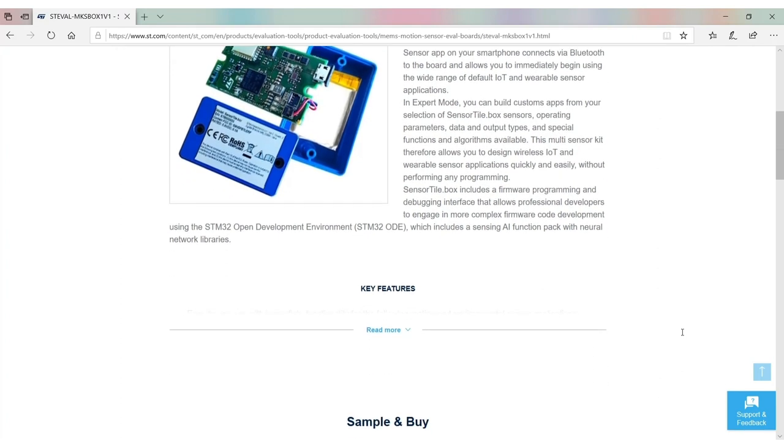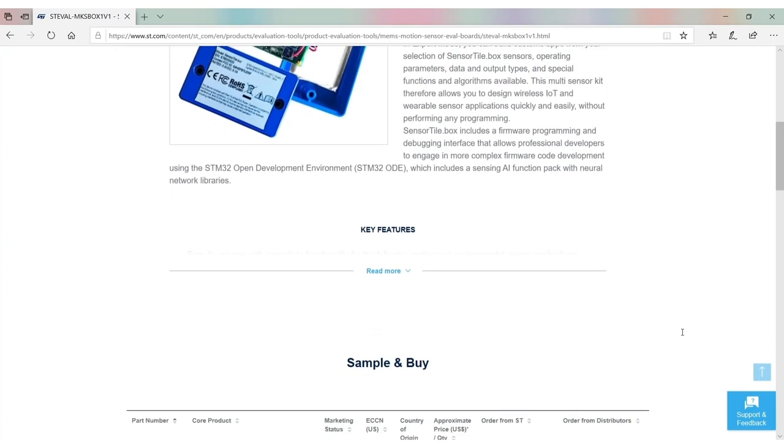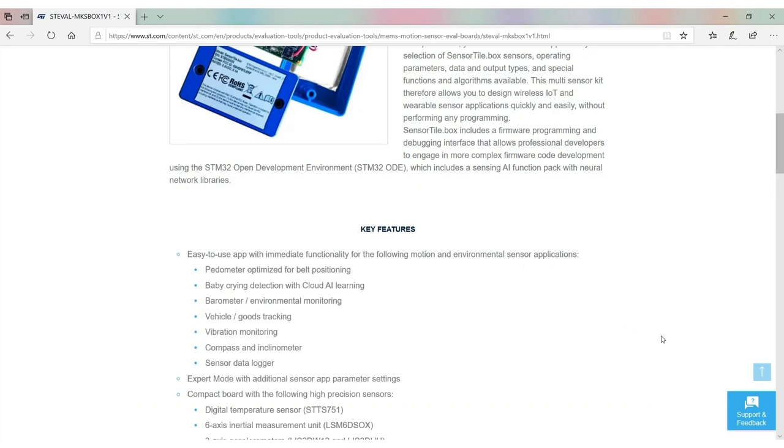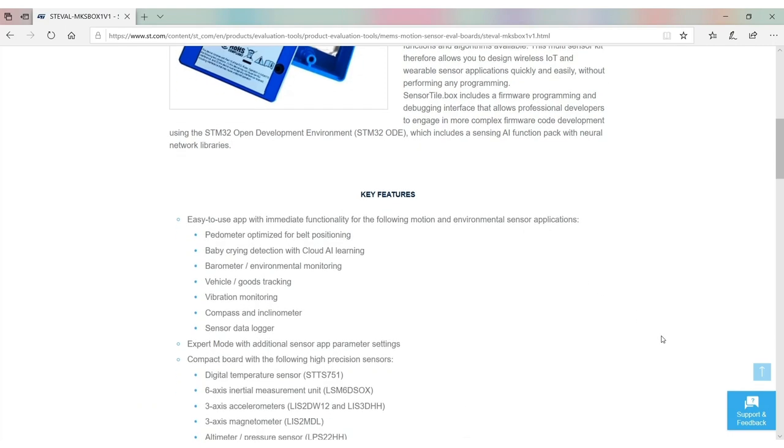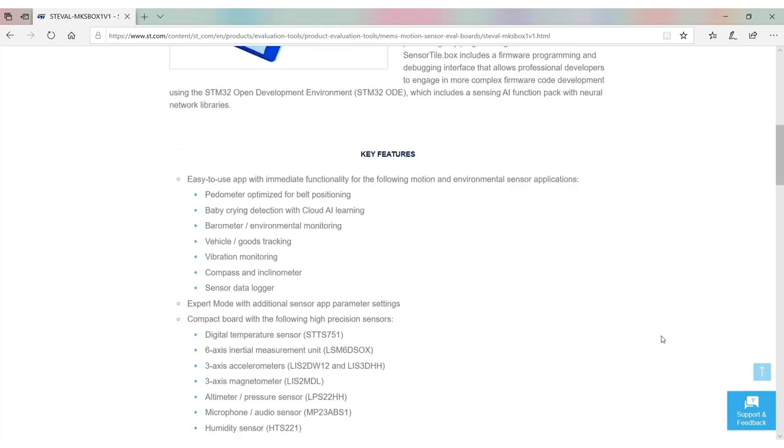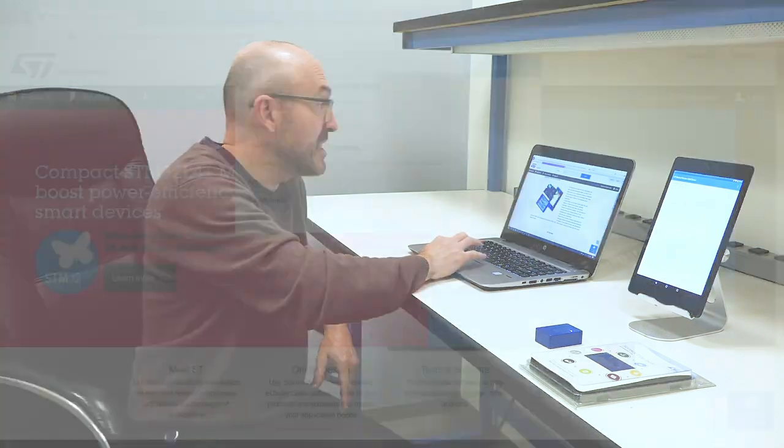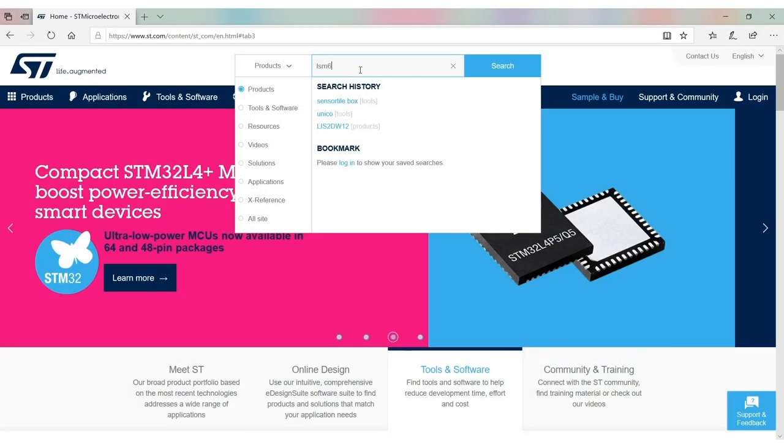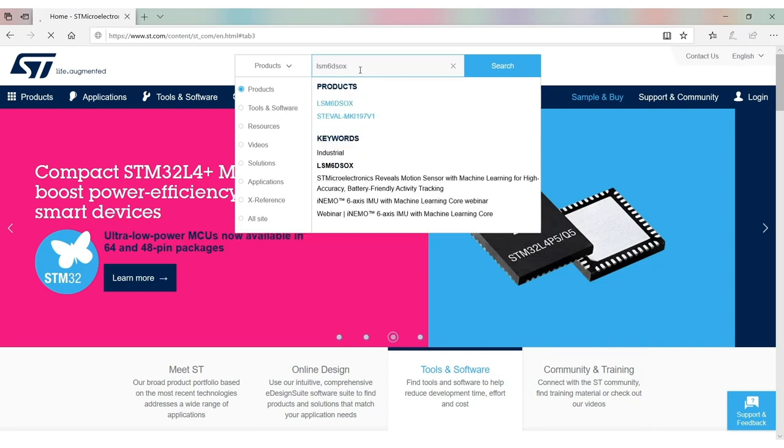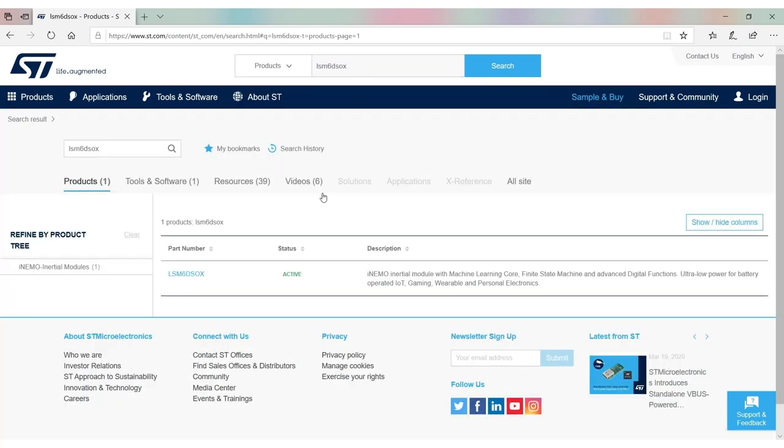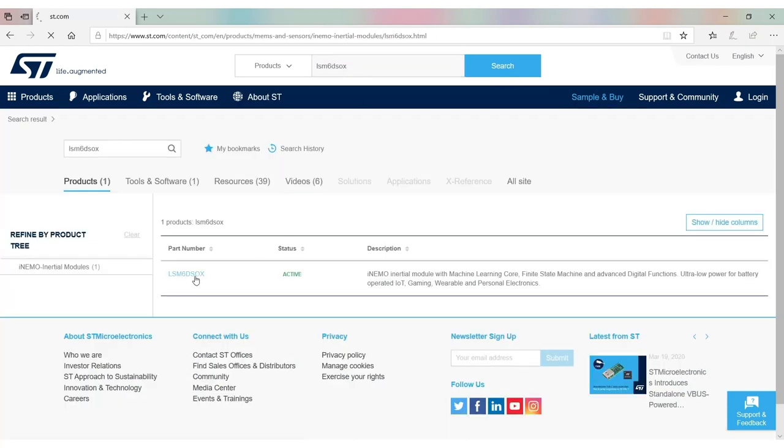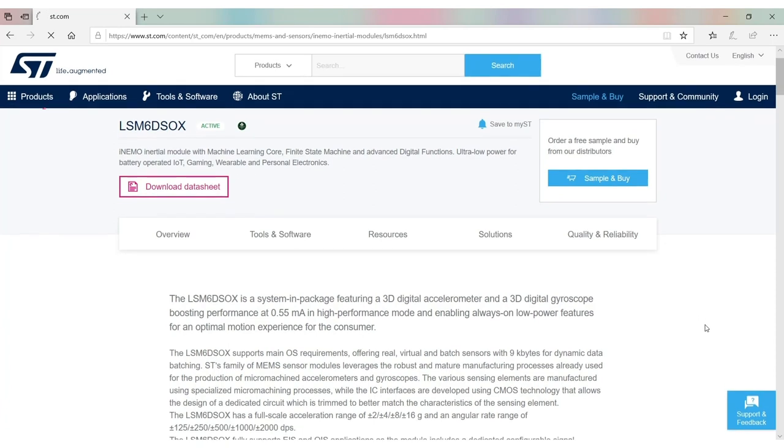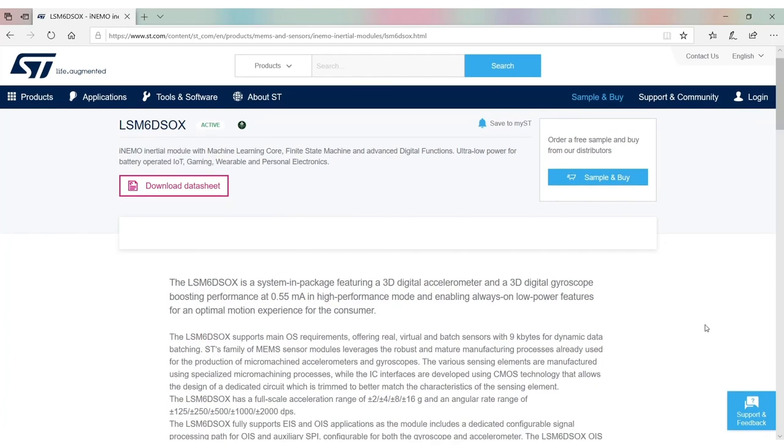You can see also how it's implemented inside. The main device that I would like to show you today is the 6-axis. The latest 6-axis is called LSM6DSO-X. With the X, we put in place the best in terms of features embedded on 6-axis IMU.